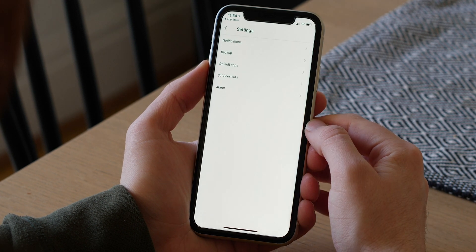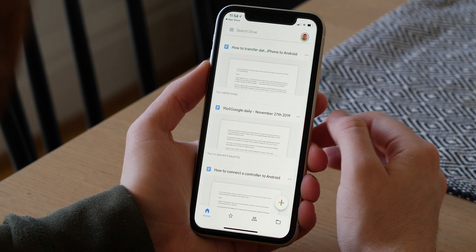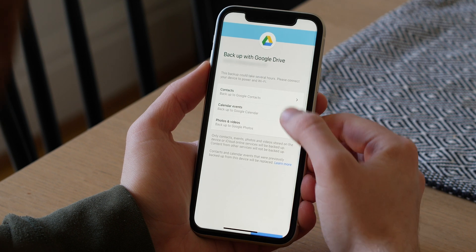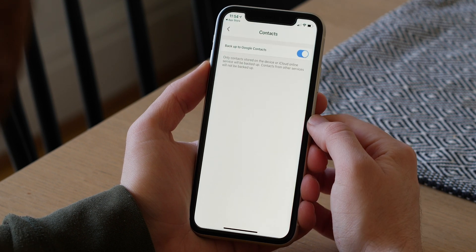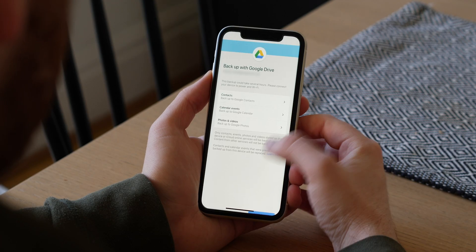Now you can choose just what files you want to back up, including calendars, contacts, and photos and videos. To start your backup, just scroll down and select Start Backup.